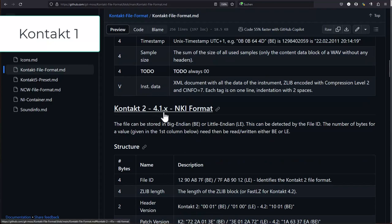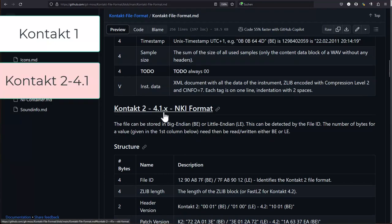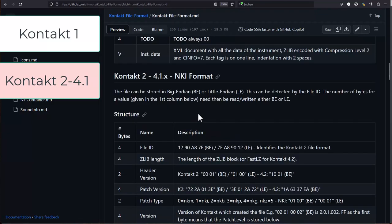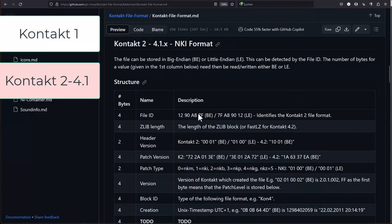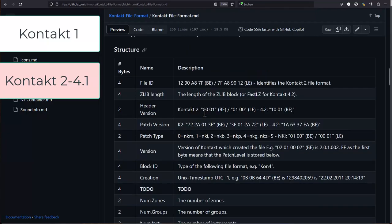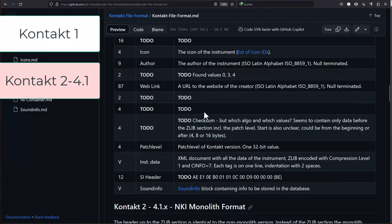Then there is version 2 which was used until 4.1.x, which is the same header around it but with a different XML structure. I have no idea why they changed completely the XML structure, but it's getting better.